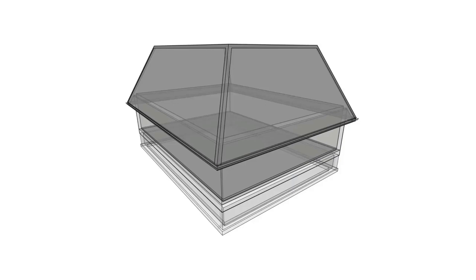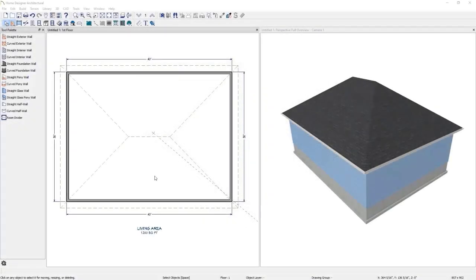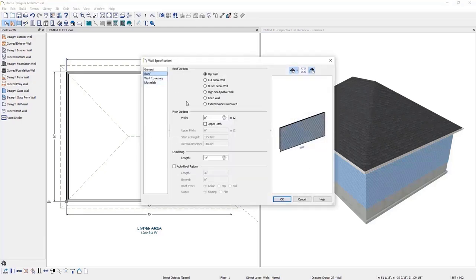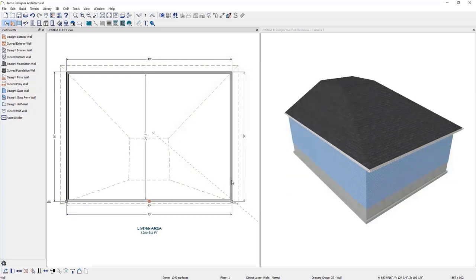The next roof we will create is a mansard roof, starting with the same 30 by 40 structure with the default hip roof. We will adjust each wall to have an upper and lower pitch. I'll select my first wall, open its specifications, go to the roof options, and change the pitch to something steeper — 24. I'll change the upper pitch to something more shallow — one quarter of an inch — and specify the in from baseline to be 60 inches and click OK. I'll continue to do this for each of the other three walls.